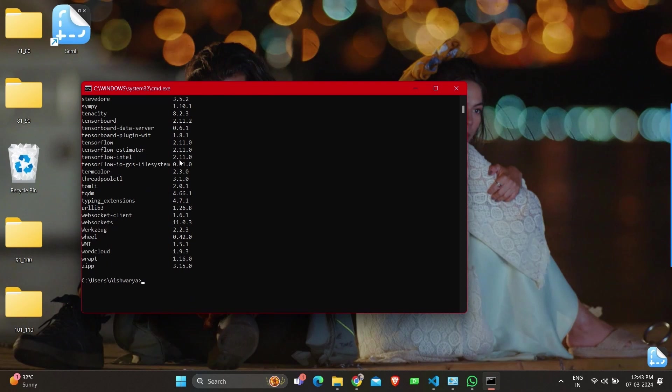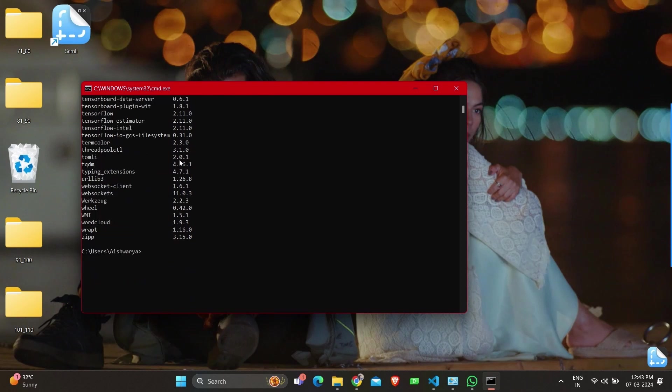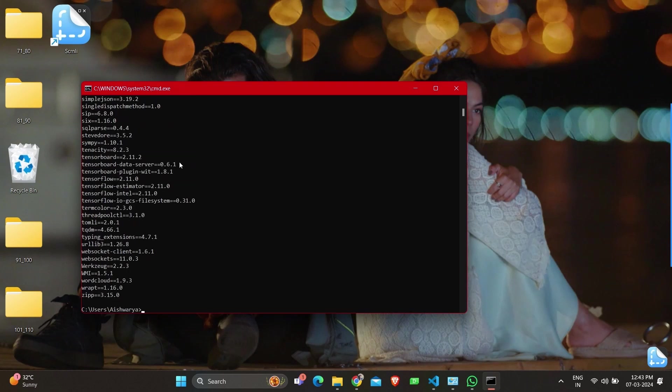Another command to check all these is 'pip3 list' which gives a similar output where packages with the version will be mentioned.